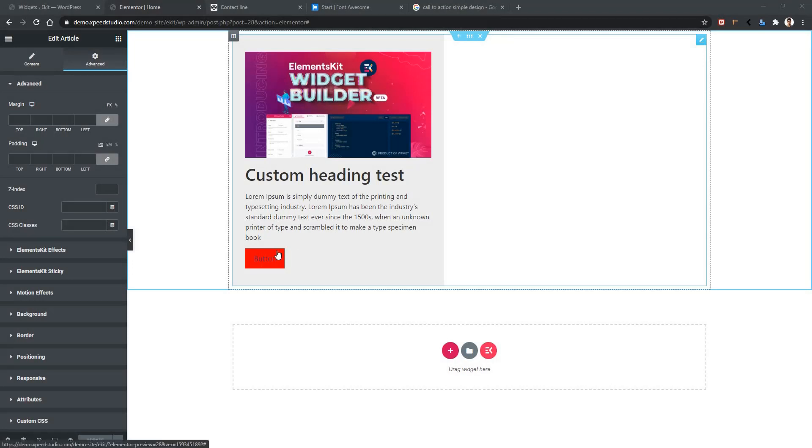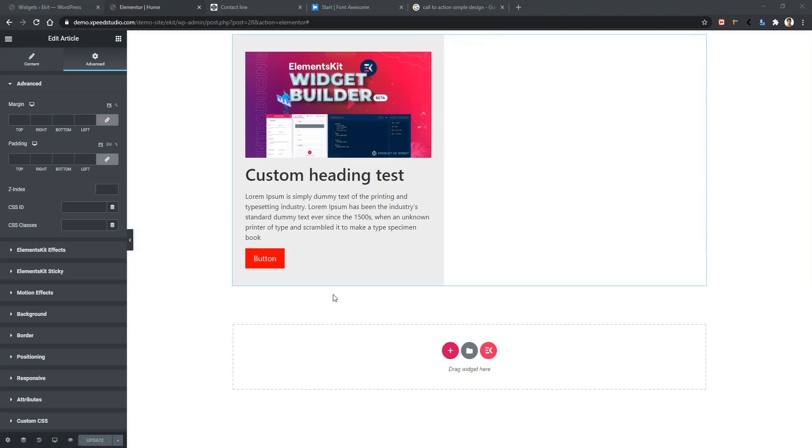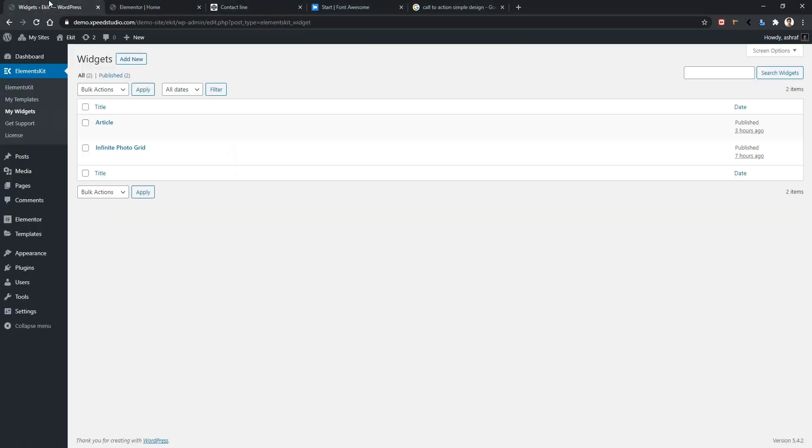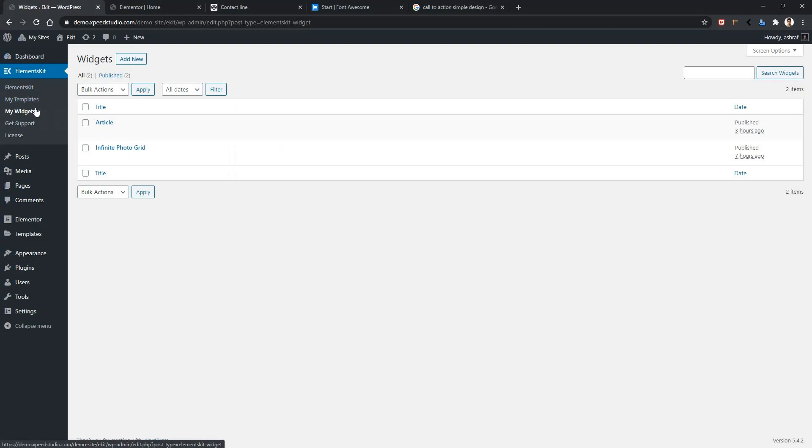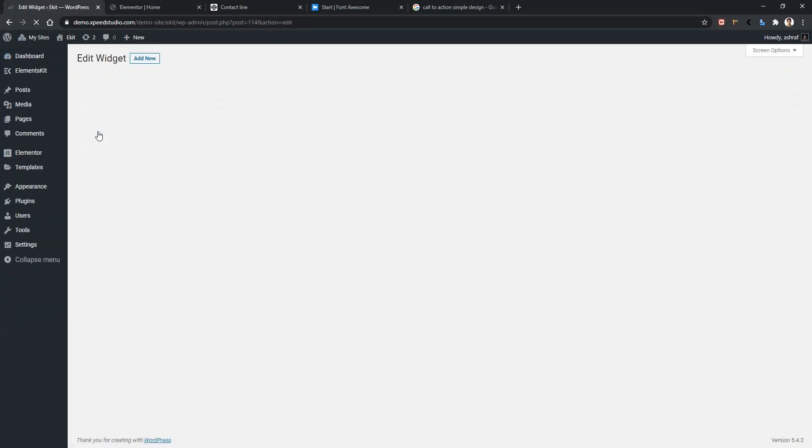Now go to your dashboard, Elements Kit, My Widgets. I'm going to work on one of our existing widgets named Article. I'm going to edit this one. In this part, we'll add an icon.